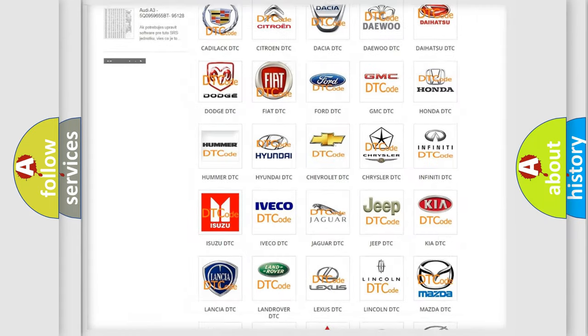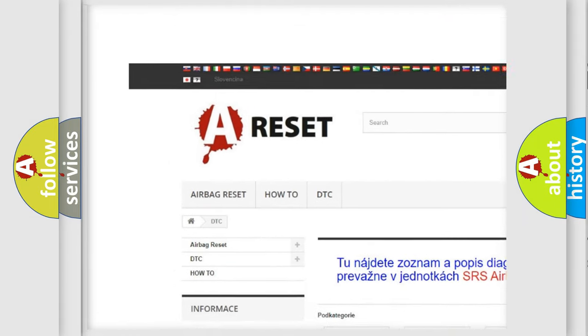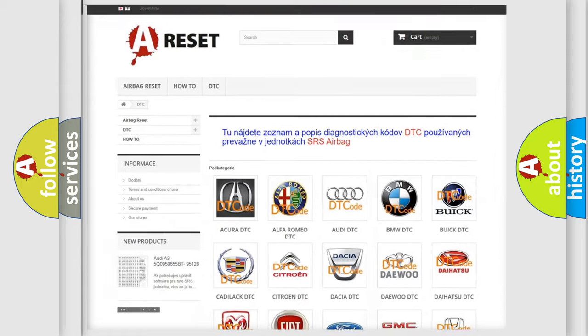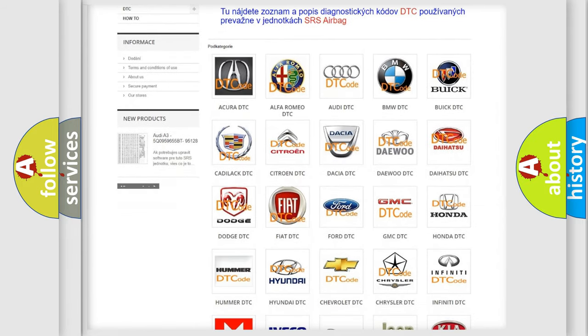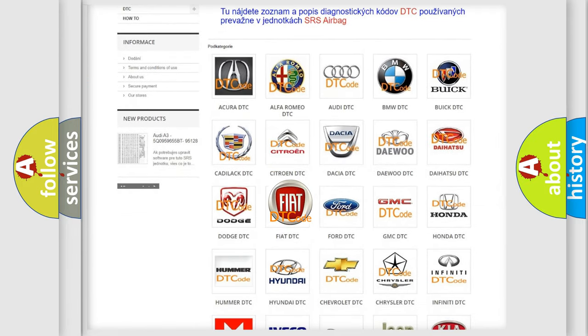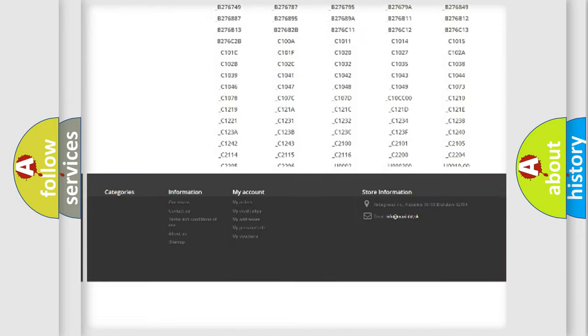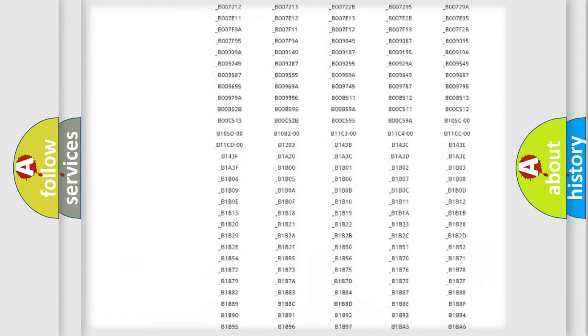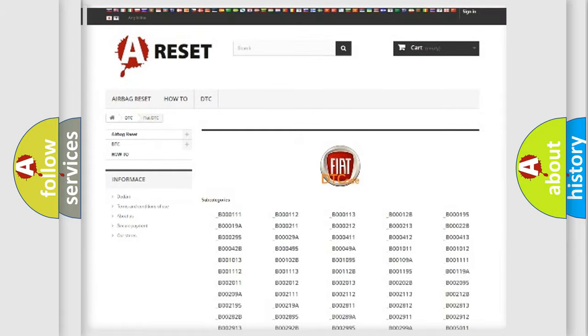Our website airbagreset.sk produces useful videos for you. You do not have to go through the OBD2 protocol anymore to know how to troubleshoot any car breakdown. You will find all the diagnostic codes that can be diagnosed in Fiat vehicles.